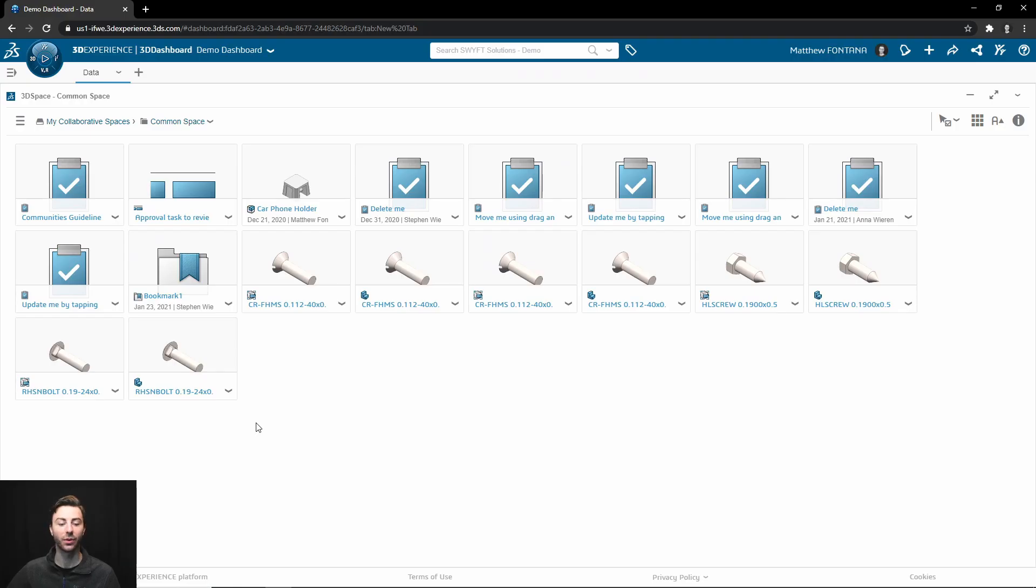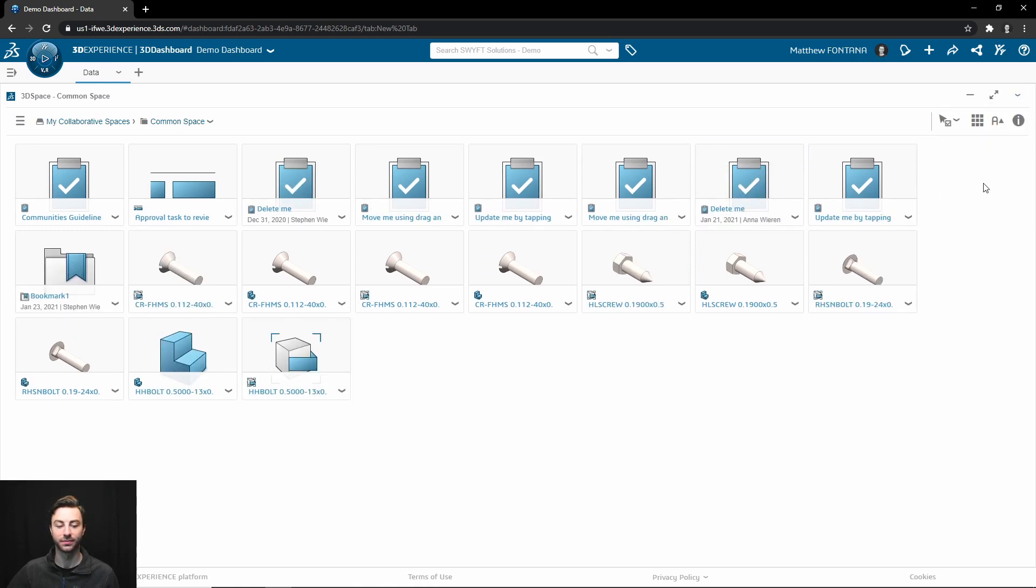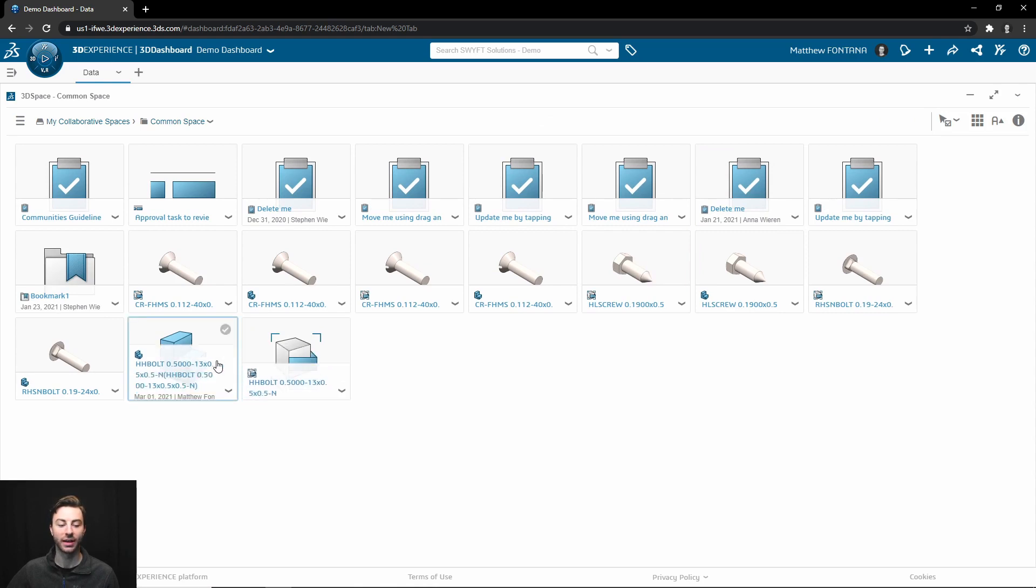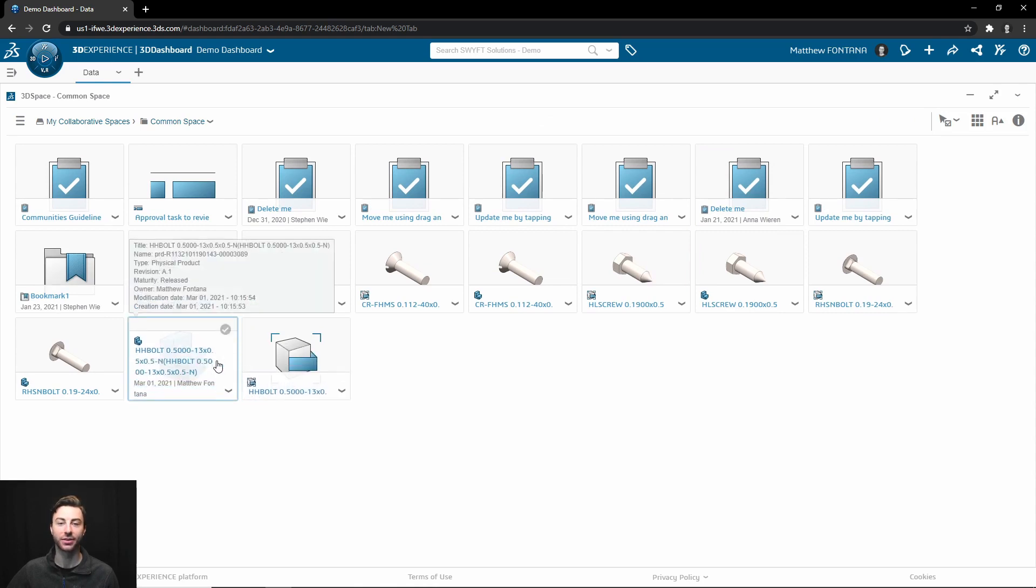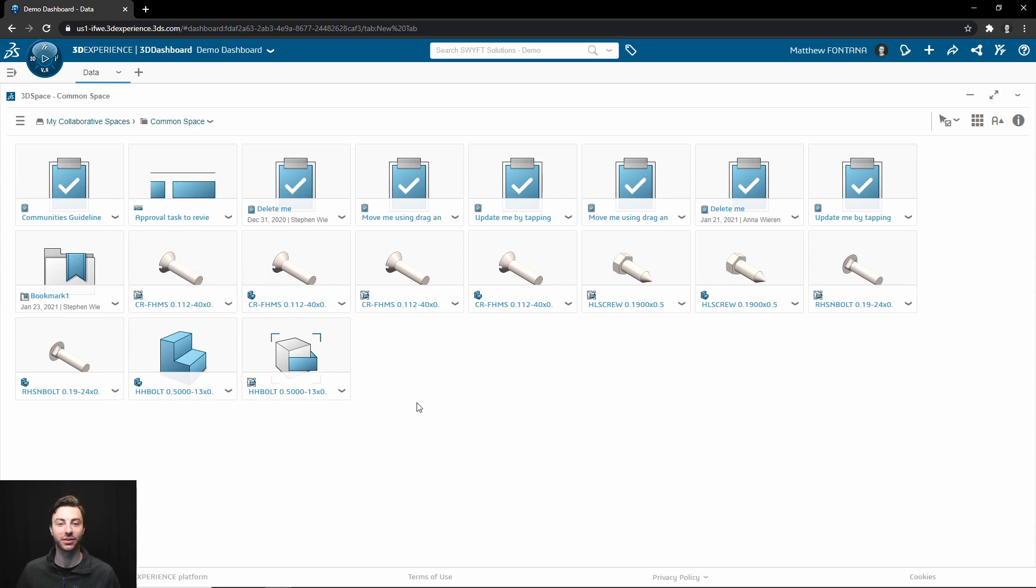So now if we were to go to my collaborative space and refresh, you can see that this bolt has now been added to the common space. And it will do this for everyone on the platform. So as they start to put more and more toolbox components into your assemblies, it will automatically save them here.